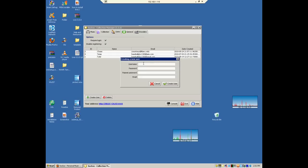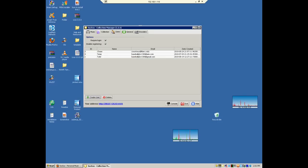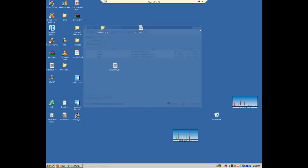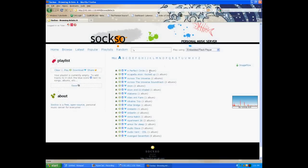But then you can just create a user. You have to have an email for some reason. I don't know why, but you need a valid email. So you just create a username, password, repeat it, email, boom, create user, and then log in to your Sockso.